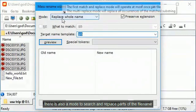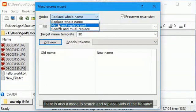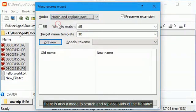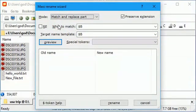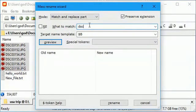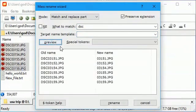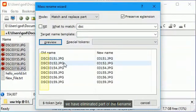There is also a mode to search and replace parts of the file name. We type what to search for and what to replace with. We have eliminated part of the file name.